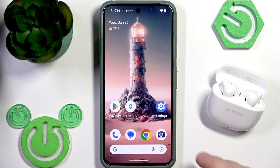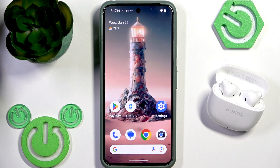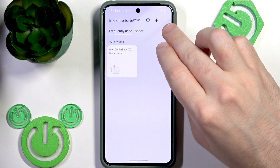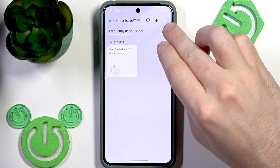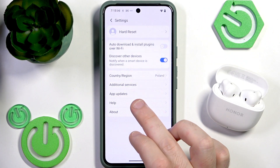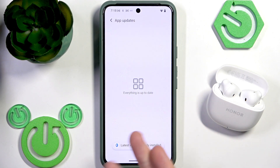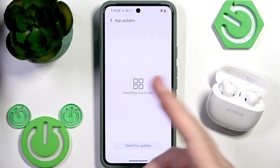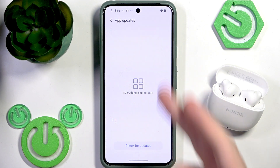The second option is to use the Honor AI Space application itself. Open it and then click the three dots at the top right. Right here you have App Updates — click on it and it will tell you if you have the latest software version. You can also check for updates manually, and if there is one available just follow the prompts you will see there.